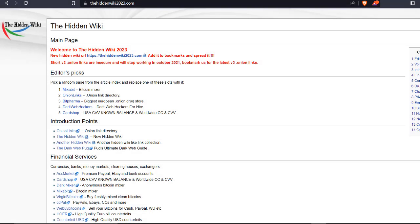The hiddenwiki2023.com is an onion website that serves as the ultimate directory for the dark web. It contains links to various hidden services, marketplaces, forums, and other resources that are not indexed by standard search engines. The website has become a popular starting point for those looking to explore the dark web.